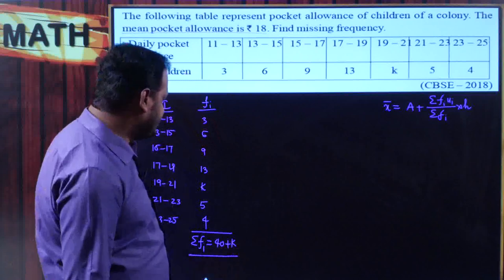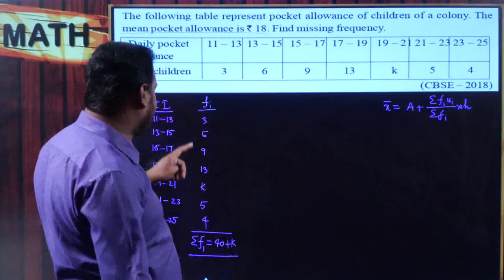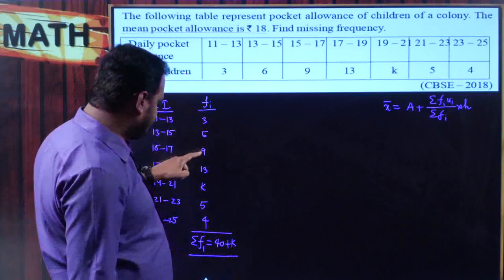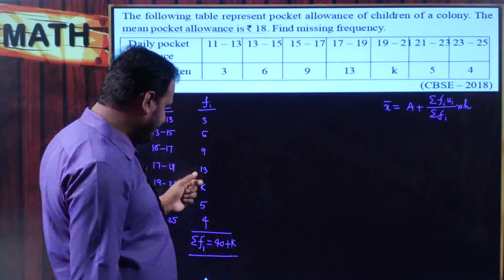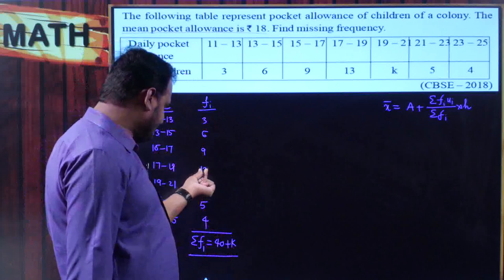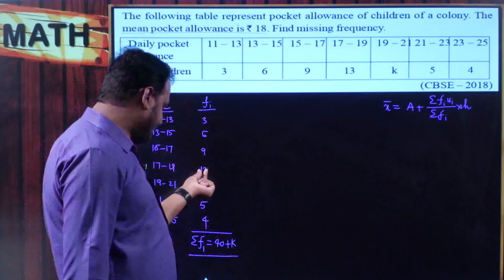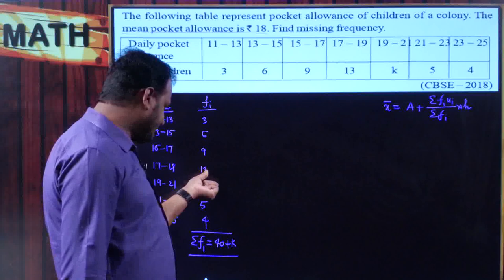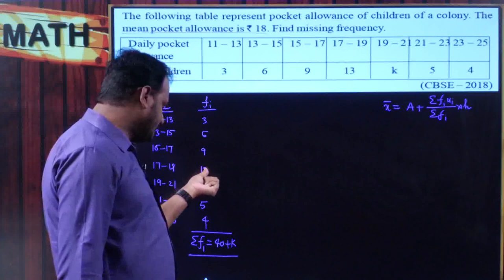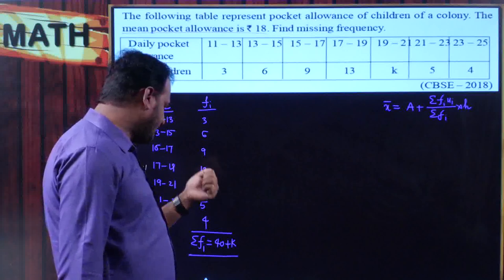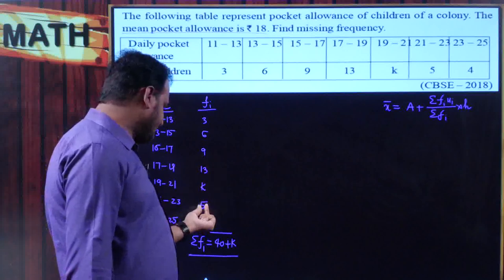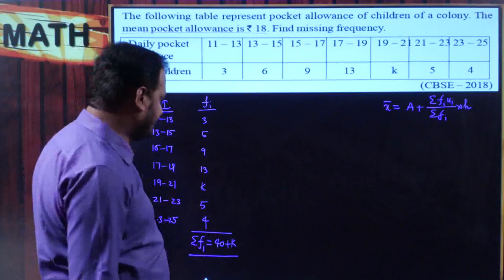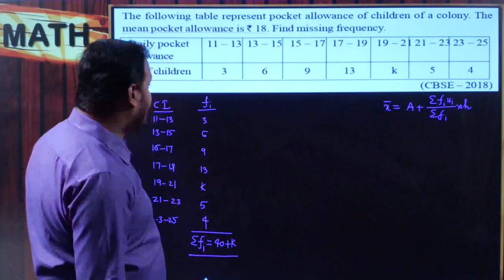Let me verify: 3+6=9, 9+9=18, 18+10=28, 28+3=31, 31+9=40, so Σfi = 40 + k. That is confirmed.